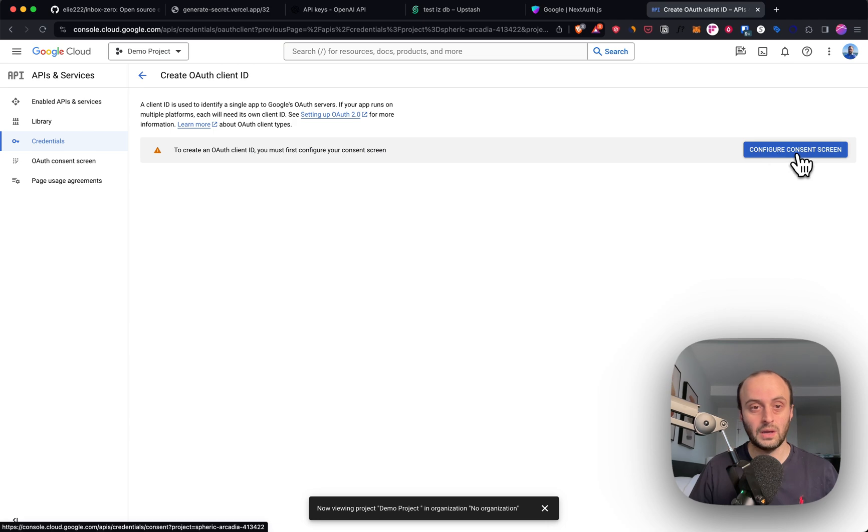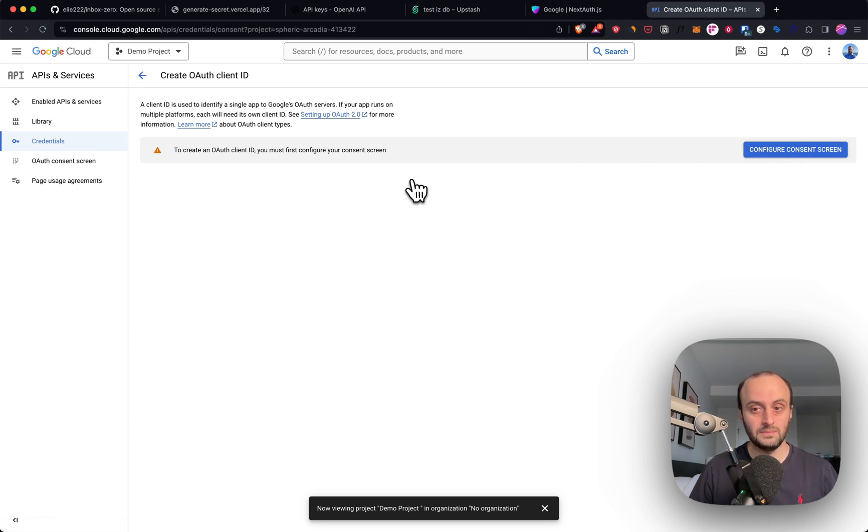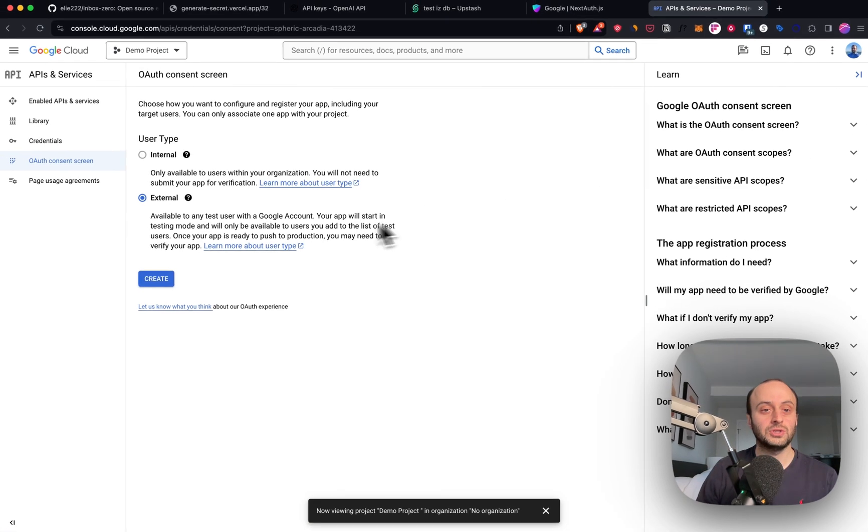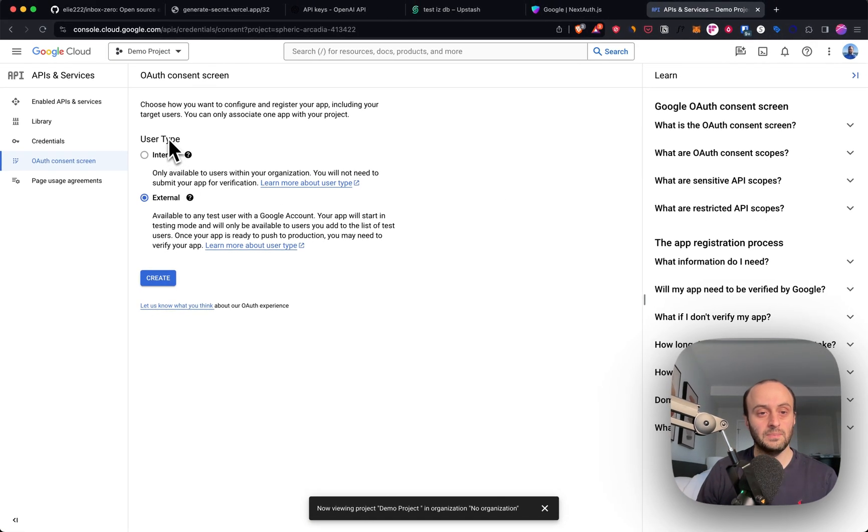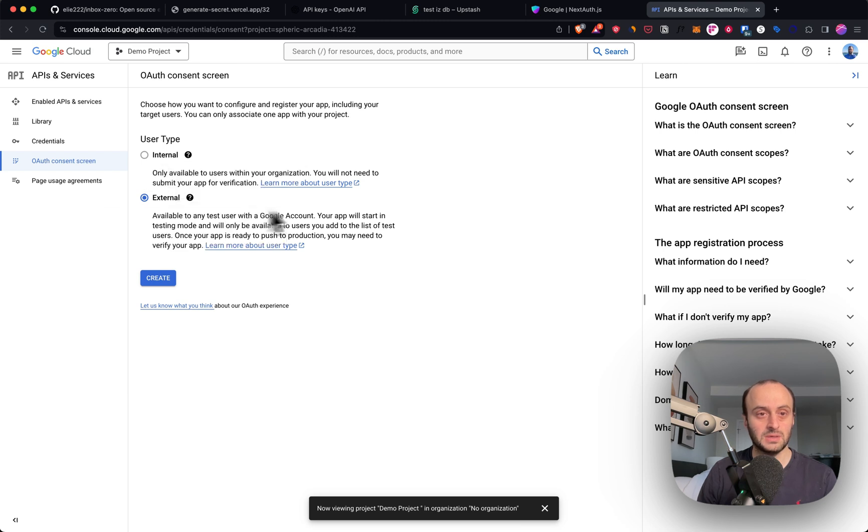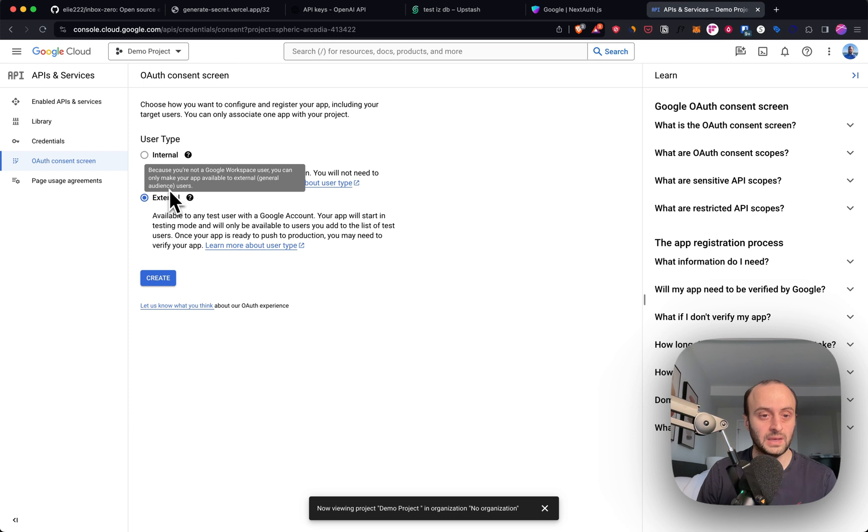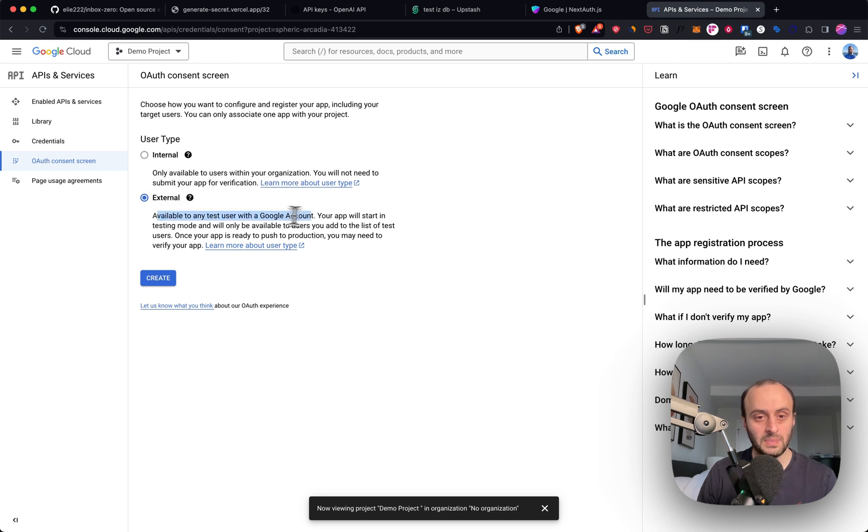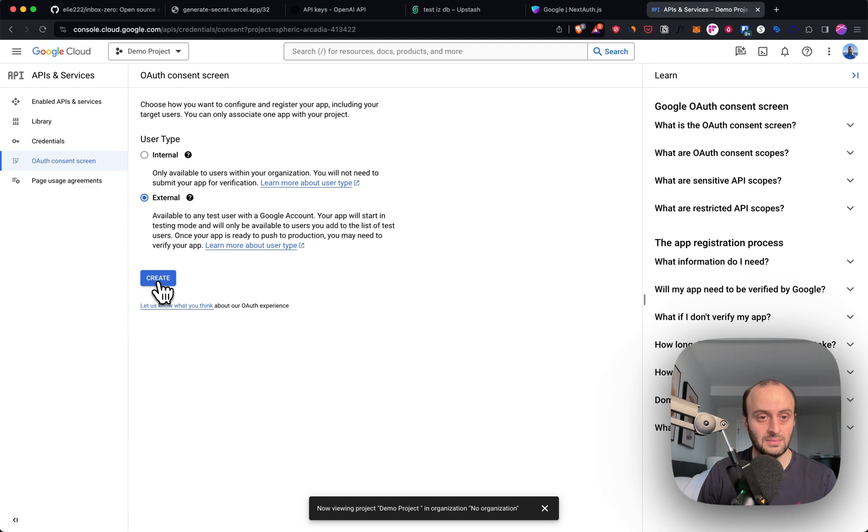I'm going to click Create Credentials, and I'm going to click OAuth Client ID. First, I must configure my consent screen. Here you can choose the user type. It can be internal to your organization, but because this is a personal email account right now, I can only choose to do the external option. But I can use it for test users this way, which I can add manually.